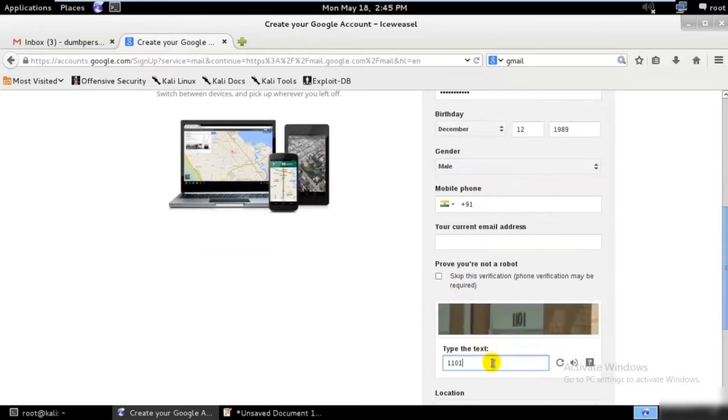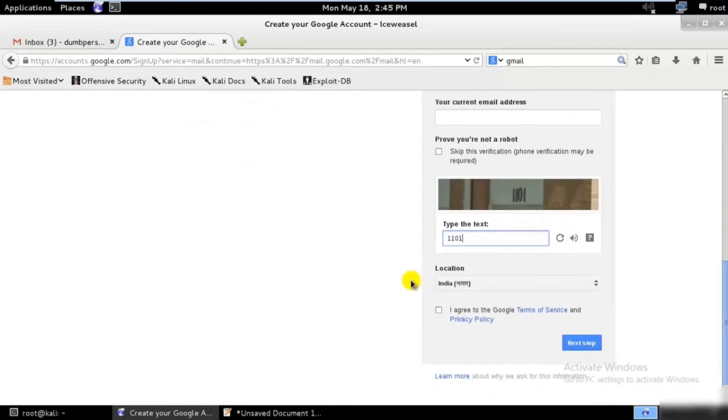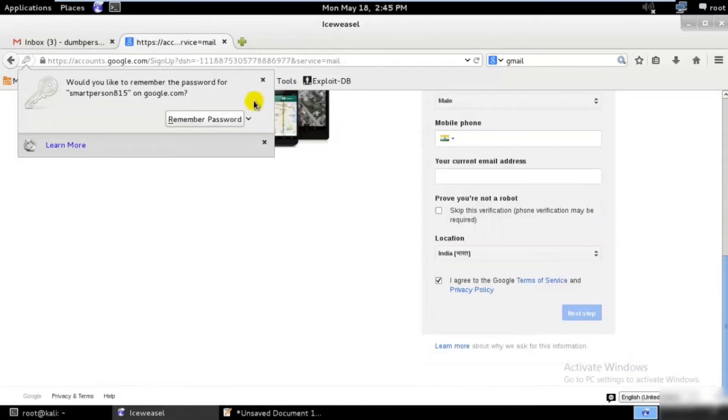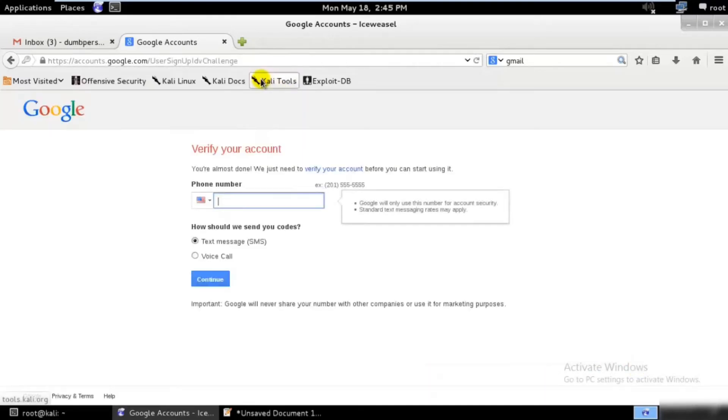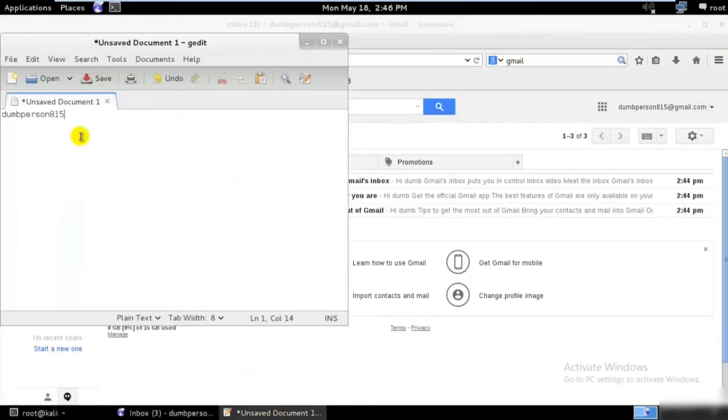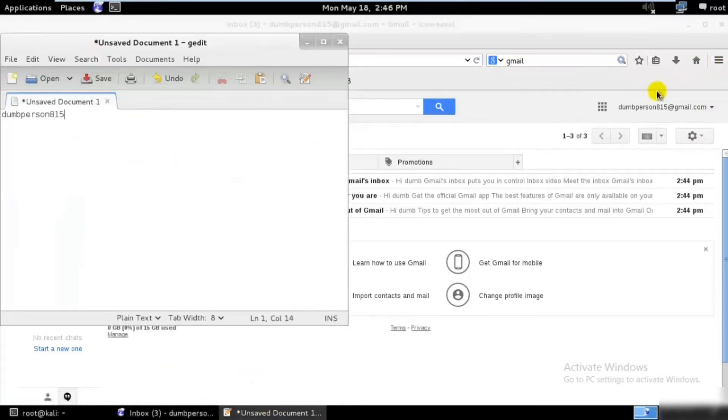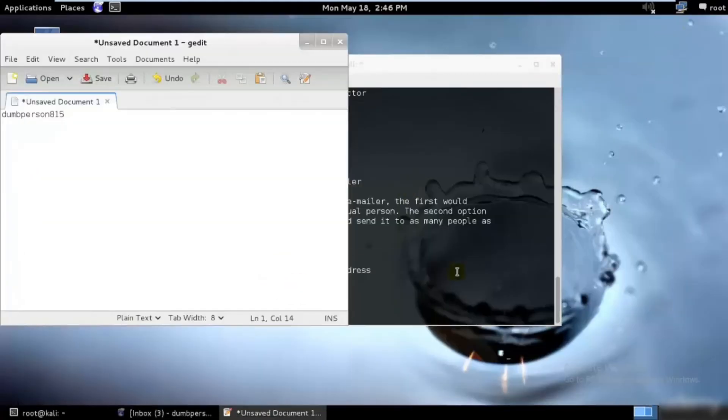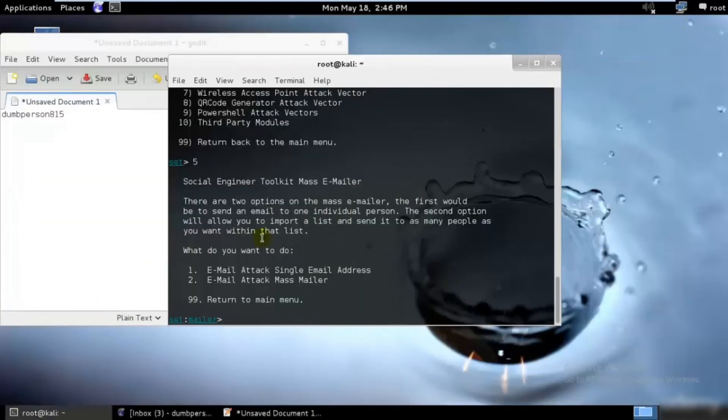Perfect, one one zero one, I am not a robot. Perfect, next step. It's asking me to verify an account. Never mind, I have another account which I would be using. So we have at least one account over here and I'll just minimize this. What I would be doing is attacking one single email address.